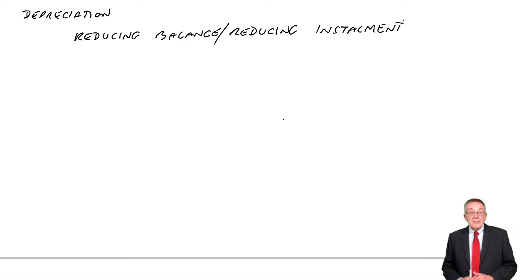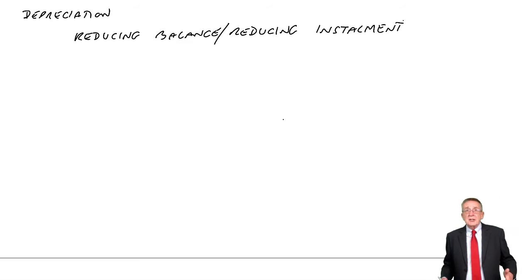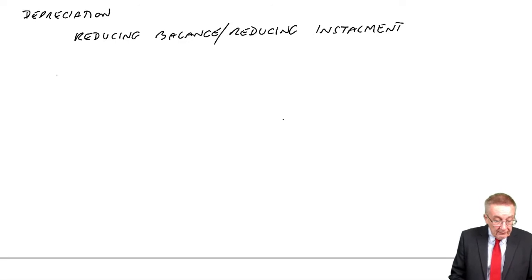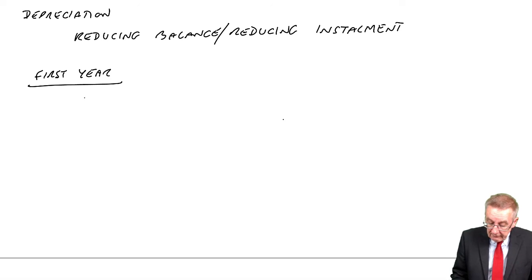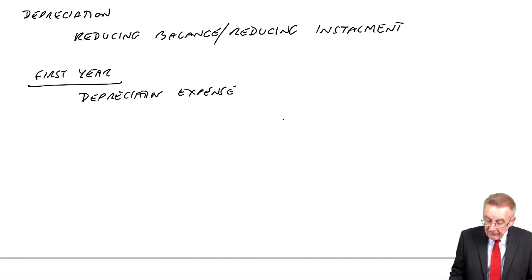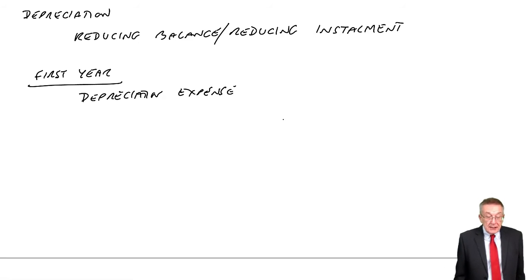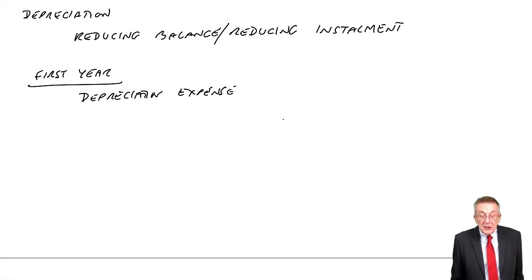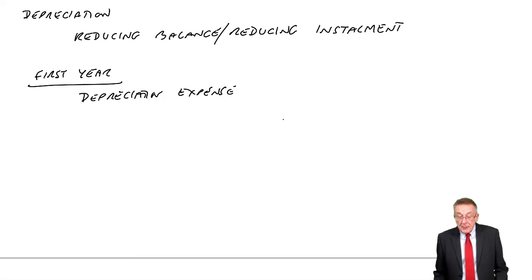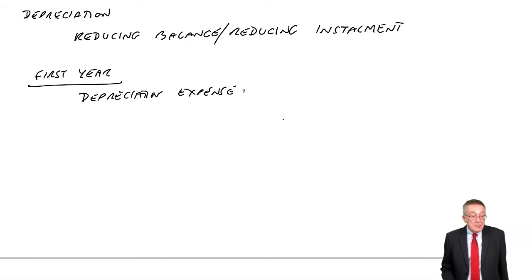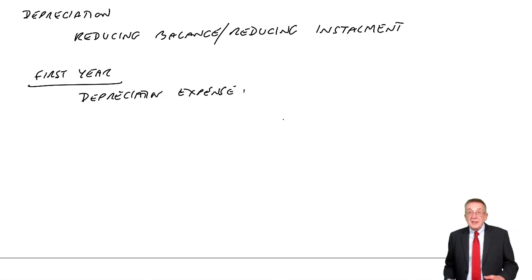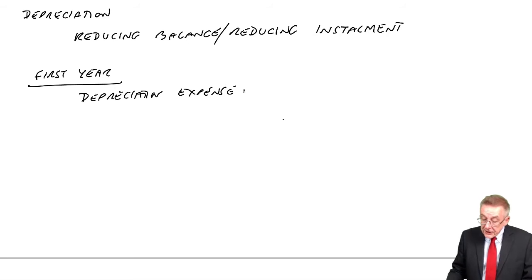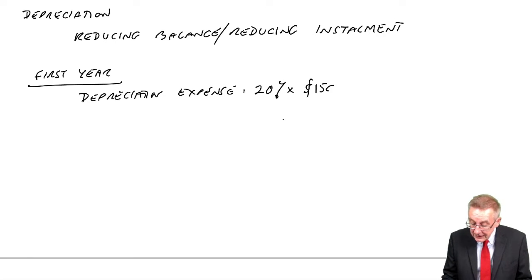Watch me carefully. It's not hard, but I can't just give you a formula. Just watch. The first year, the depreciation expense - it says 20% reducing balance. We take 20% of the value of the machine. Well, you've only just bought it. It costs $15,000. So the expense will be 20% of $15,000.